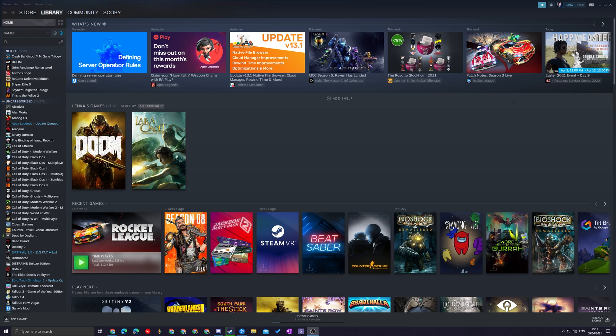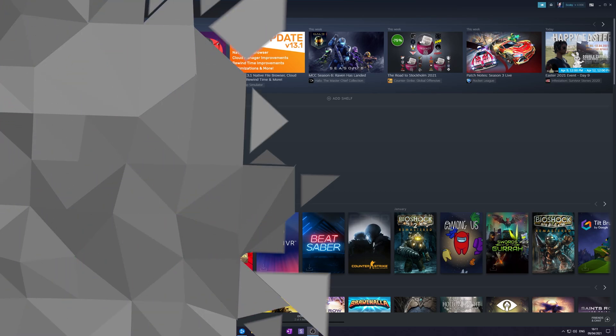Hey guys, my name is Scoby and welcome back to another video. In today's video I'm going to be showing you how to open up Steam Big Picture mode automatically when you launch Steam. I'm also going to be showing you how to automatically launch Steam in Big Picture mode when you load up your PC. Both of these methods will give you a lot of freedom, and I'm going to be showing you step by step how to do everything. Let's jump right into this.